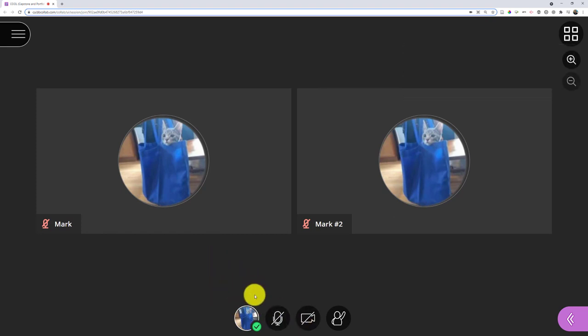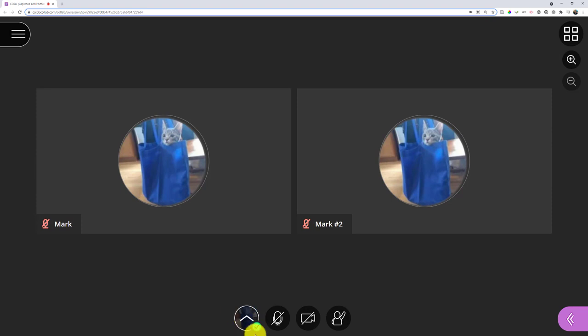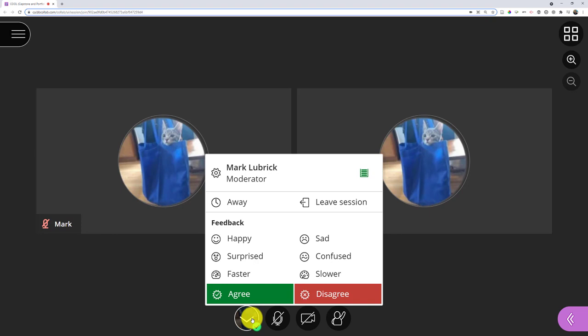Another thing you might be interested in is being able to set yourself as away. When you click the picture here - the fourth one, the farthest one to the left - I have the option to set myself as away. I can also leave, and these options we'll talk about later.